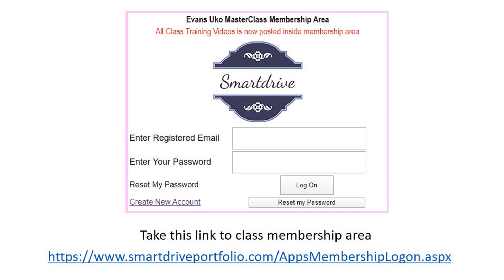Important notice to all class members. Hello online class members, this is to inform you that we have created a membership area and filed all our training videos. Please type the URL as shown on the screen on your browser to get access to all our training videos. If you do not have an account, click on create new account to create access to login to the class membership area.